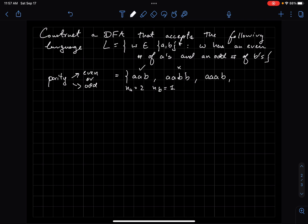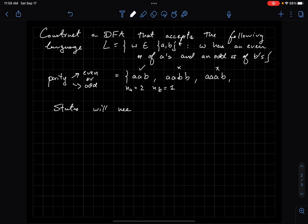If the parity of the A's changes from even to odd, then that's also no good, because what I care about is this intersection. So there seems to be this idea - like in a previous video about accepting a language with an even or odd number of ones - that my states are going to have to track both the parity of the A's and the B's.